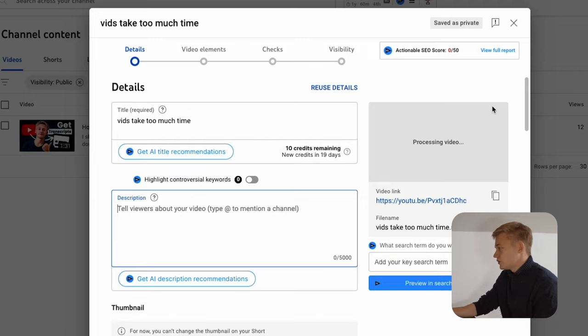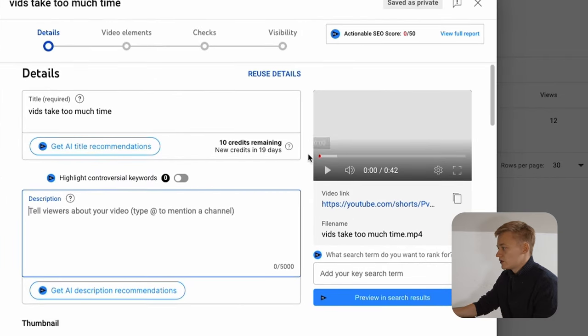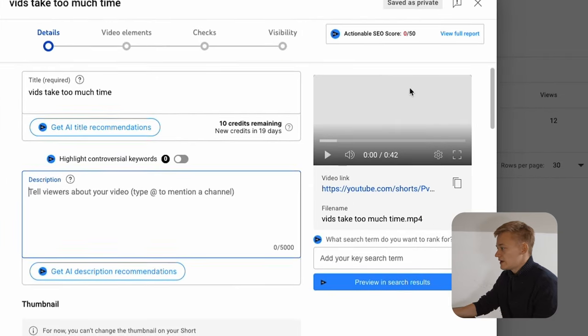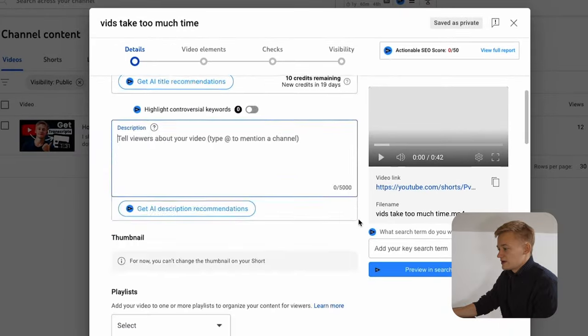When you uploaded it, you wait for the processing of the video to be complete and when it's complete it's gonna go like this.